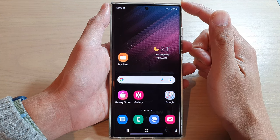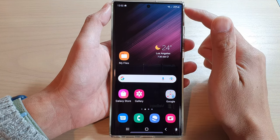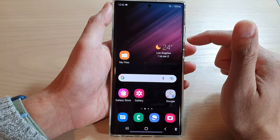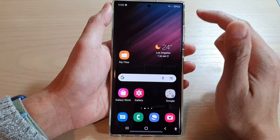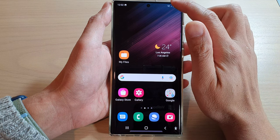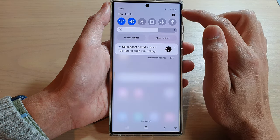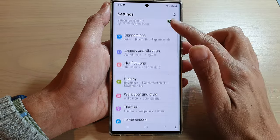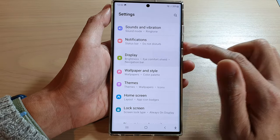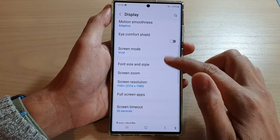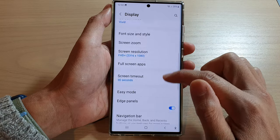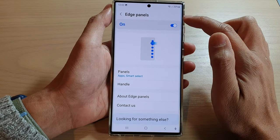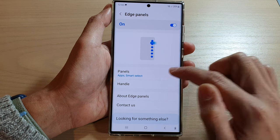Before we can go ahead and capture a partial screenshot, we need to turn on the Edge Panel Smart Select. To do so, first swipe down at the top and tap on the Settings button. In Settings, go down and tap on Display. Then go down and tap on Edge Panels. Make sure that you have turned on Edge Panels at the top and then tap on Panels.